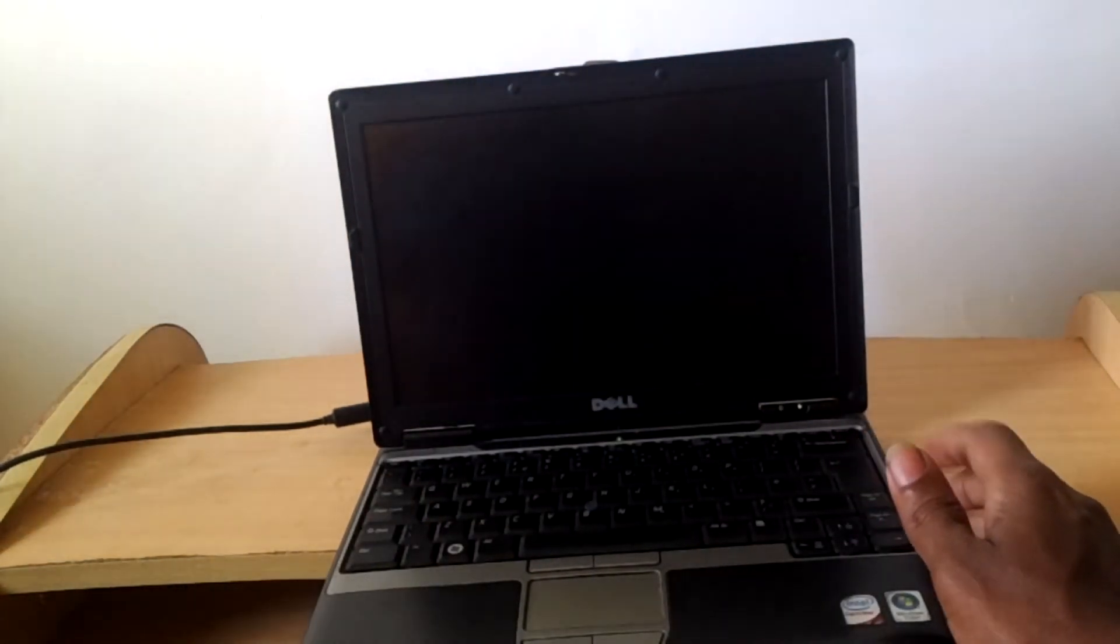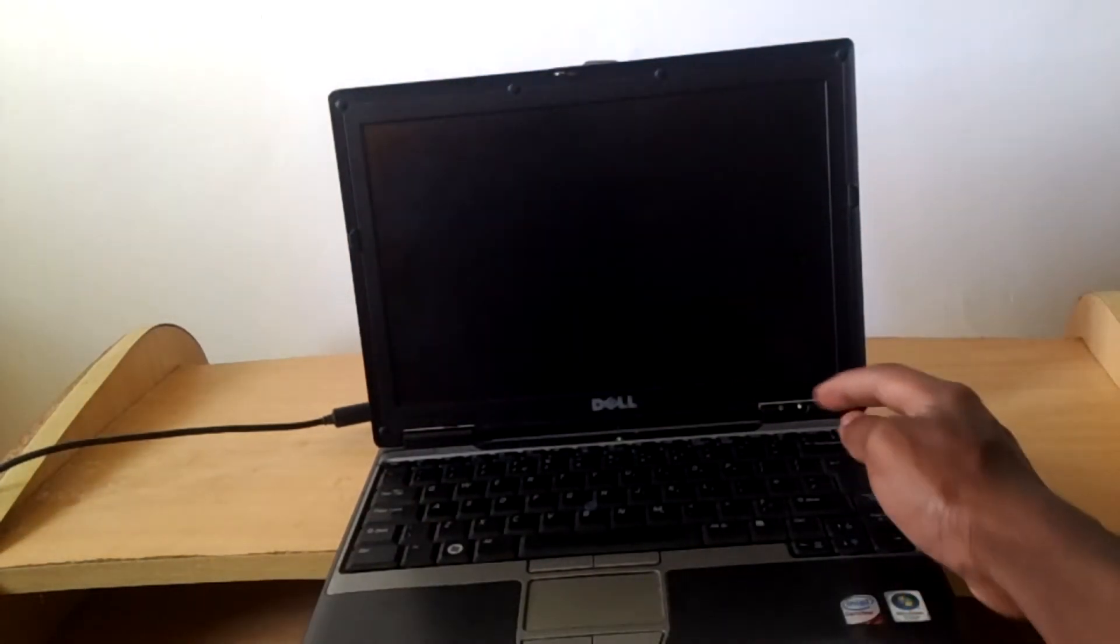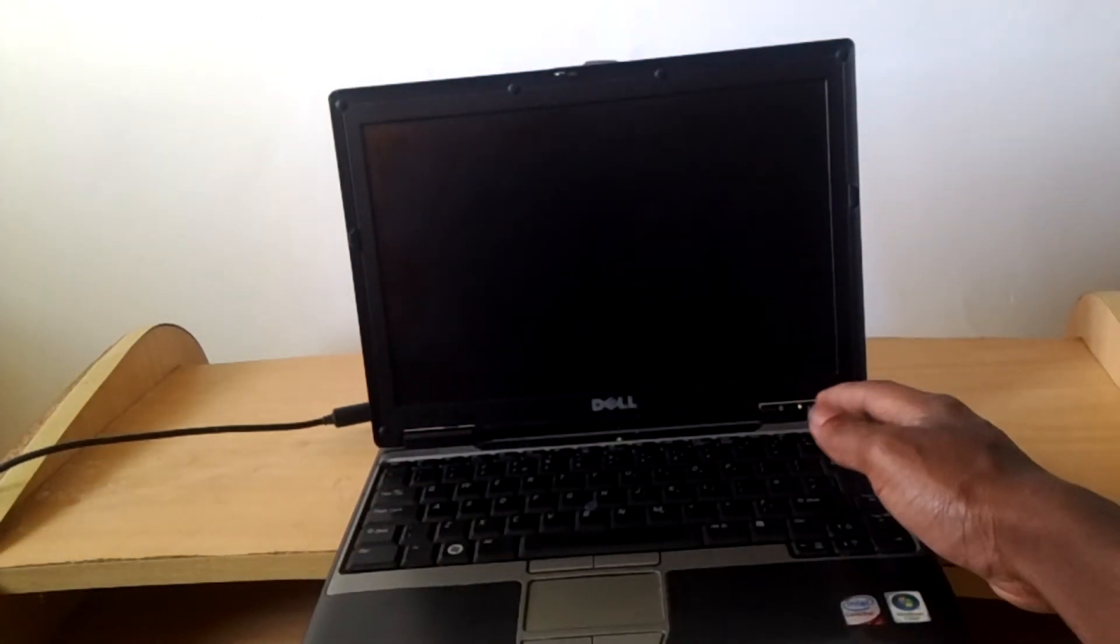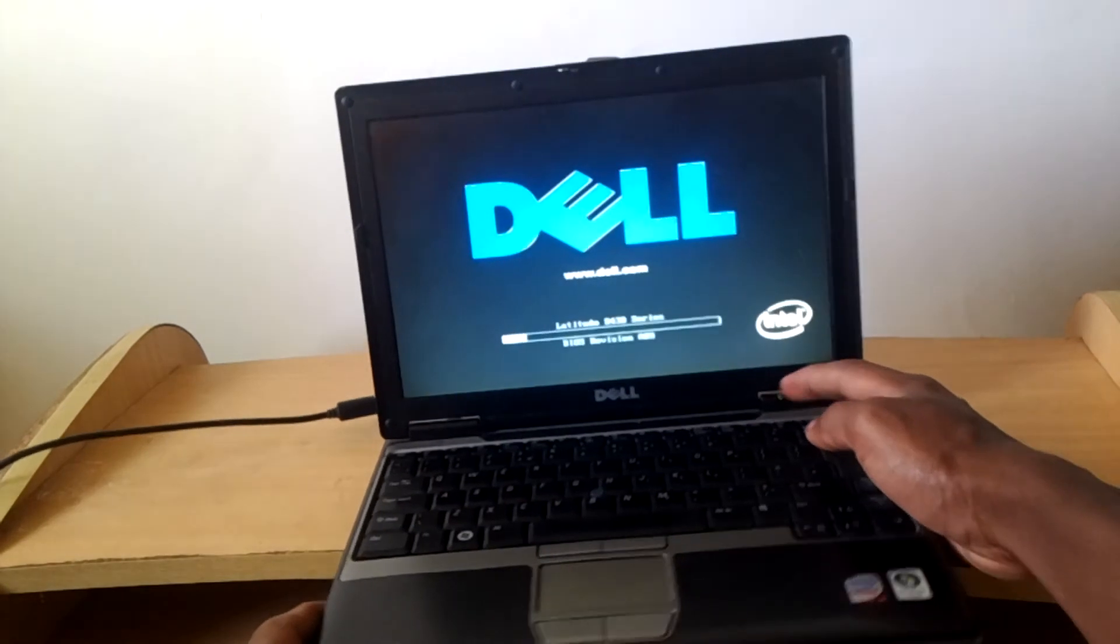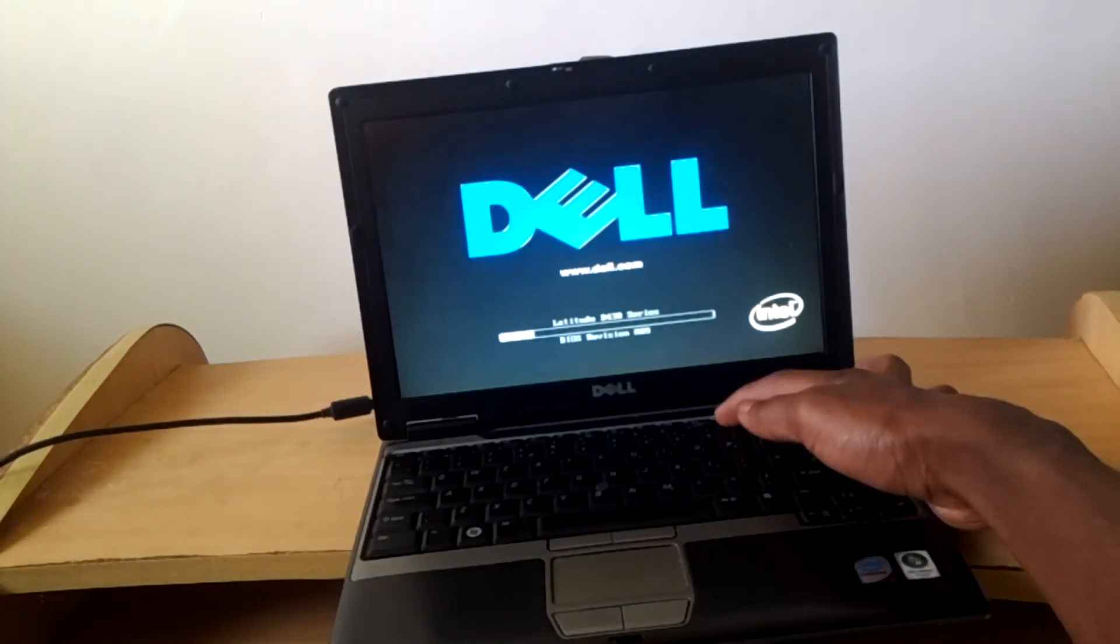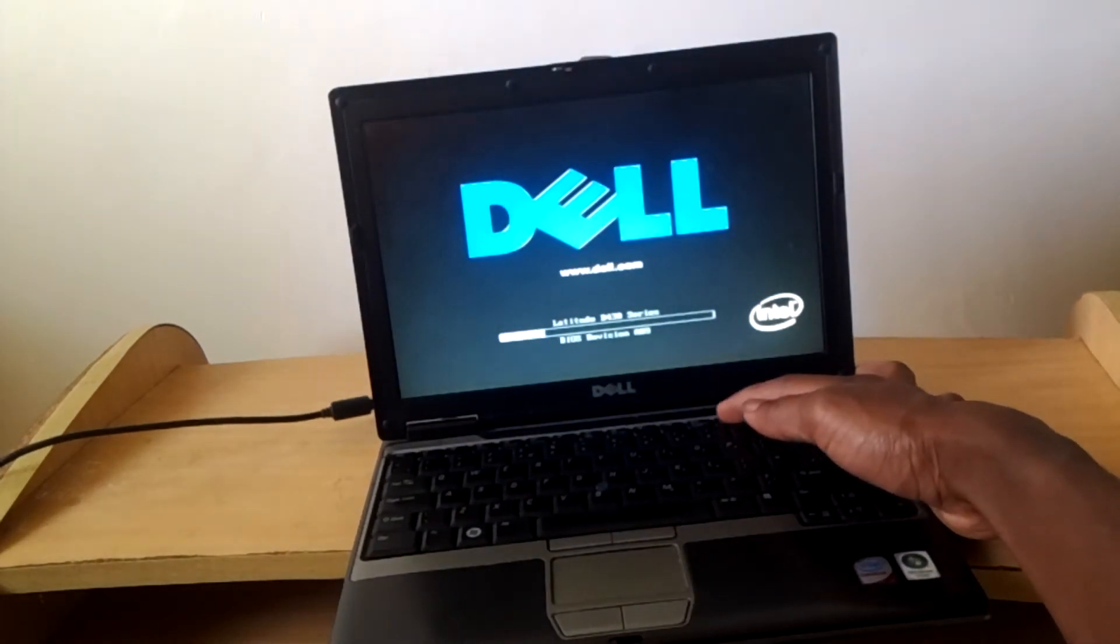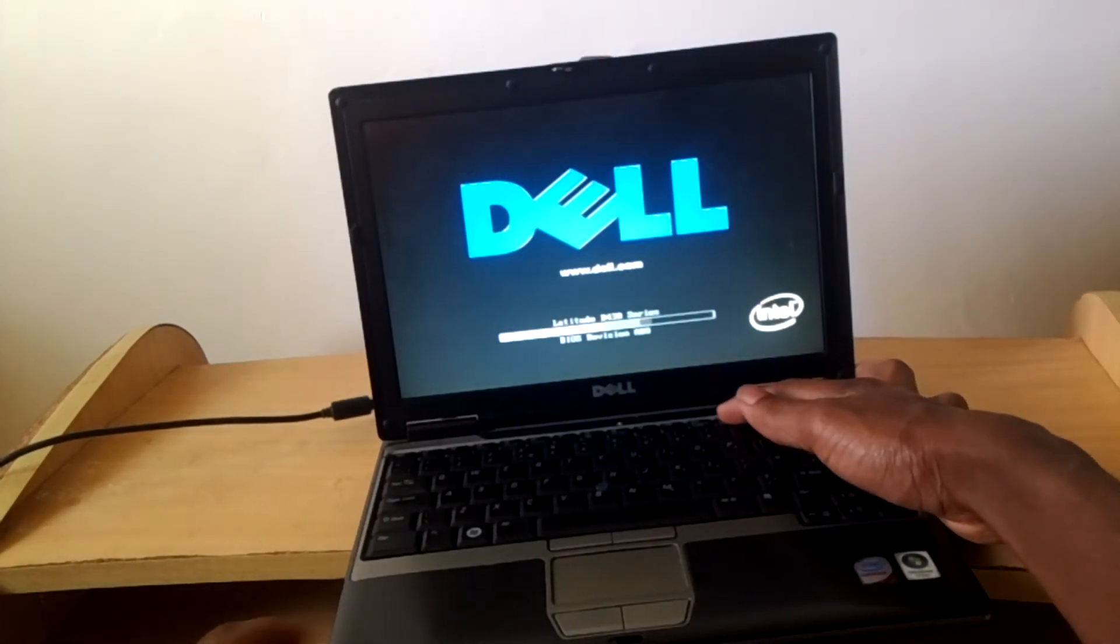By clicking ctrl alt delete. Then when the computer reboots, I'm going to be able to click F12 so that I go to the boot menu.